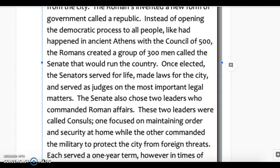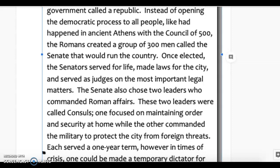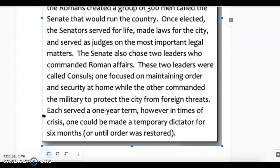The Senate also chose two leaders who commanded Roman affairs. These two leaders were called consuls — one focused on maintaining order and security at home, while the other commanded the military to protect the city from foreign threats. Each served a one-year term. However, in times of crisis, one could be made a temporary dictator for six months or until order was restored.